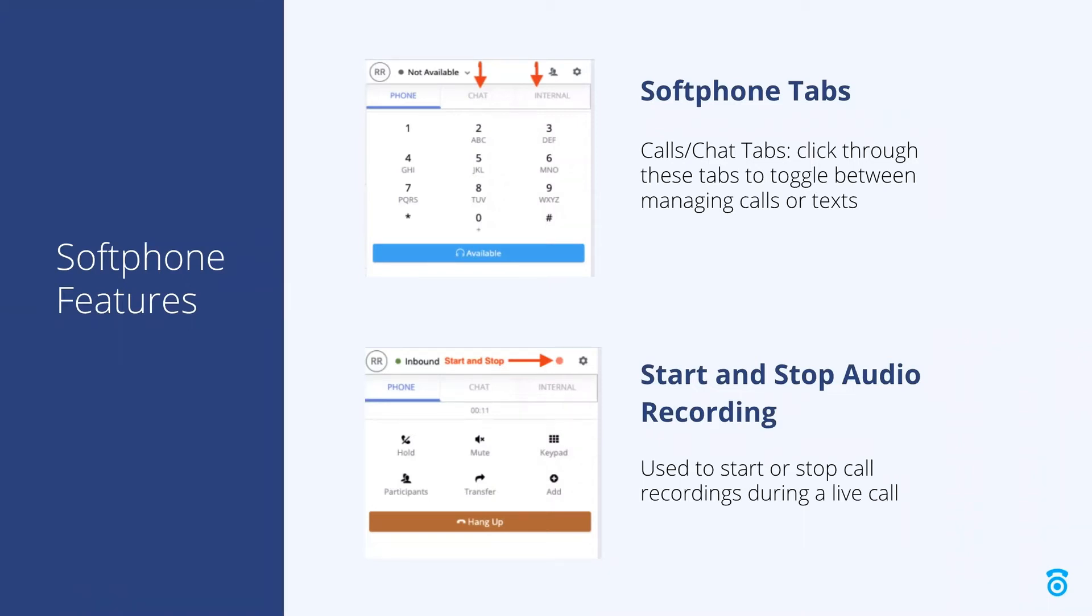The recording button allows you to stop or start recording audio during your call. As an example, this can be helpful when collecting credit card information for payment.